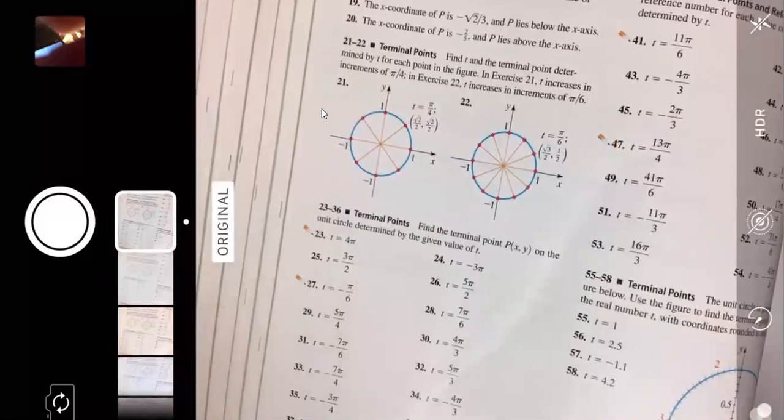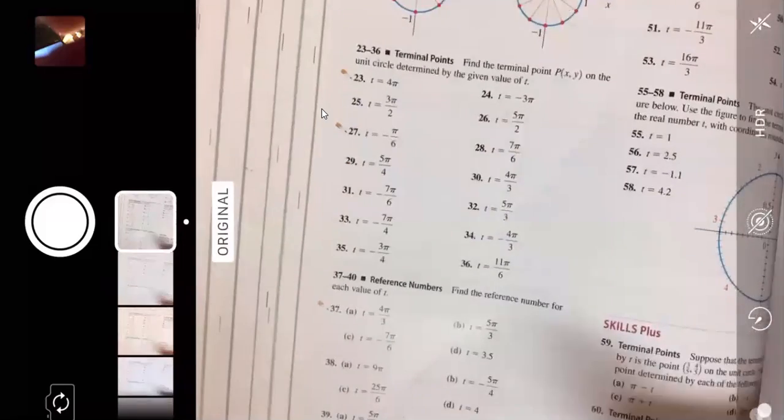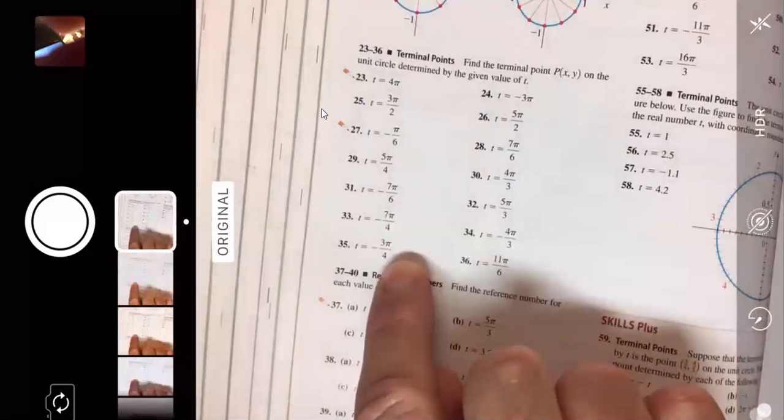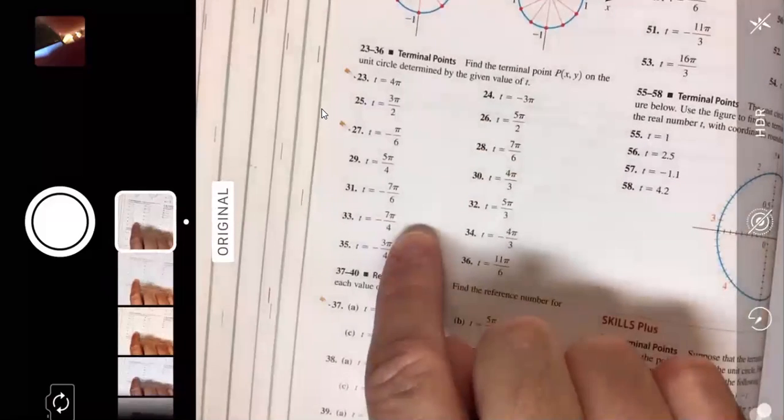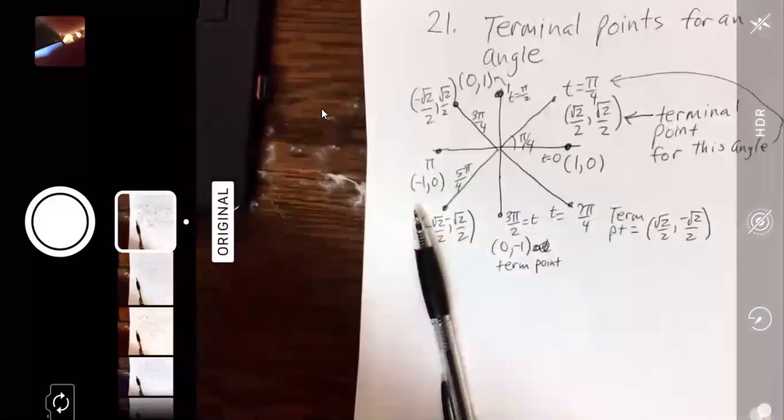They also want a reference number. This section calls it a reference number; last chapter called it a reference angle — same concept. It's the space back to the x-axis. For T = 4π, you go once around at 2π and once more to reach 4π — it's the same spot as 0, so the terminal point is (1, 0).